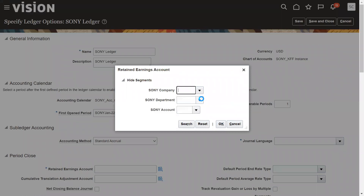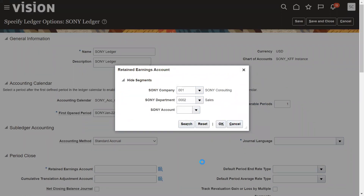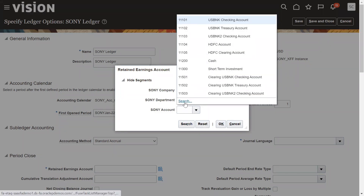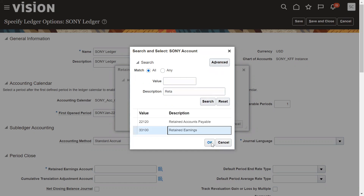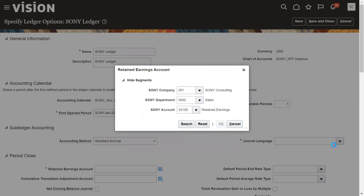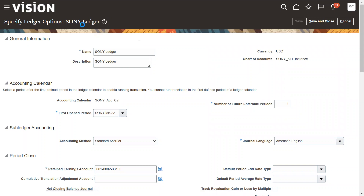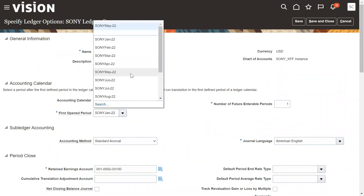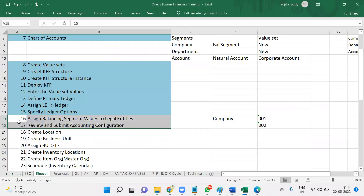Click on it and it will automatically show our segment structure: company, department, and account. We can see the list of companies — Sony Consulting — and three departments such as Finance and Sales. For the account we are using a built-in value set, so it has some built-in values. We will use 'Retained Earnings.' For journal language we will use US American English. Save. When working with a ledger, the two mandatory things for specifying ledger options are: the period you want to open and the retained earning account.